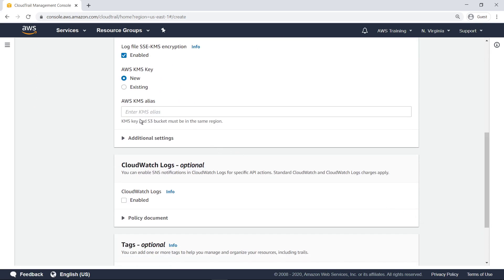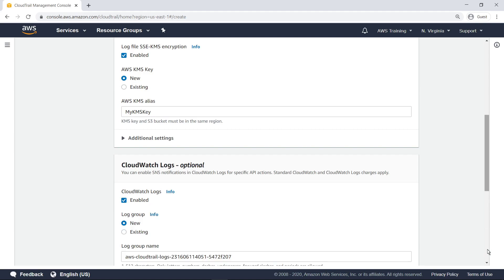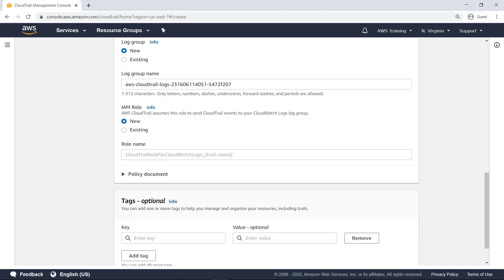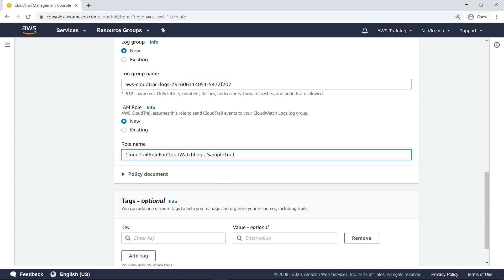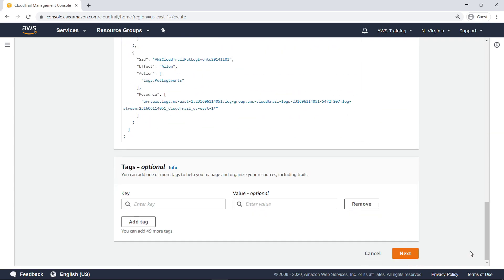Provide an alias for the AWS KMS key that will be used to encrypt the log files. Select the checkbox to enable CloudWatch Logs to receive CloudTrail data. Next, provide a name for the AWS Identity and Access Management, or IAM, role that CloudTrail assumes to send events to the CloudWatch Logs log group. Review the policy document for this role and proceed to the next step.